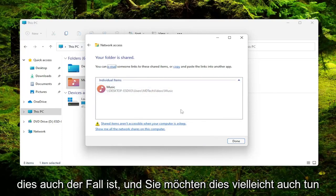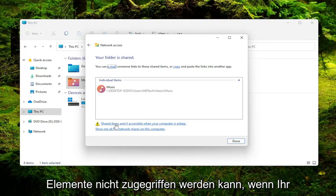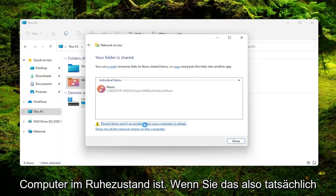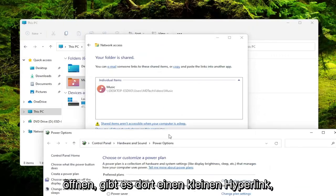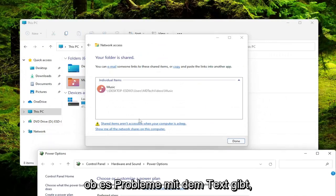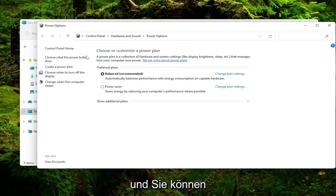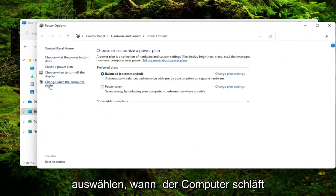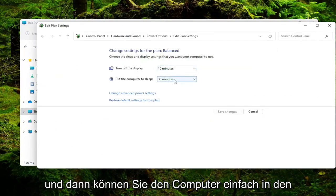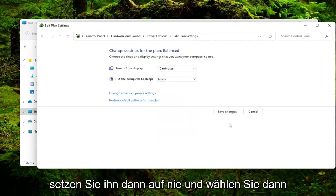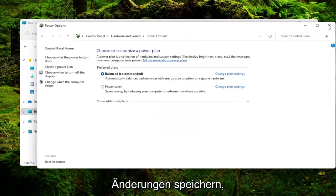And you may also want to consider disabling sleep because shared items are not accessible when your computer is asleep. So if you actually open that up, there's a little hyperlink there if you click on it. So it'll tell you if there's issues in the text. And you can select choose when the computer sleeps. And then you could just place the computer to sleep inside of here, and then set it to never. And then select Save Changes.